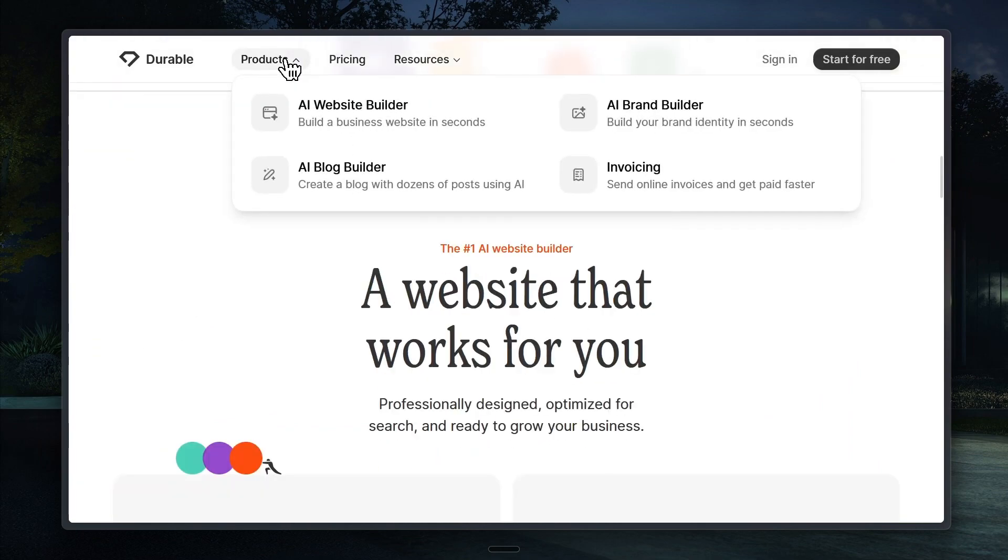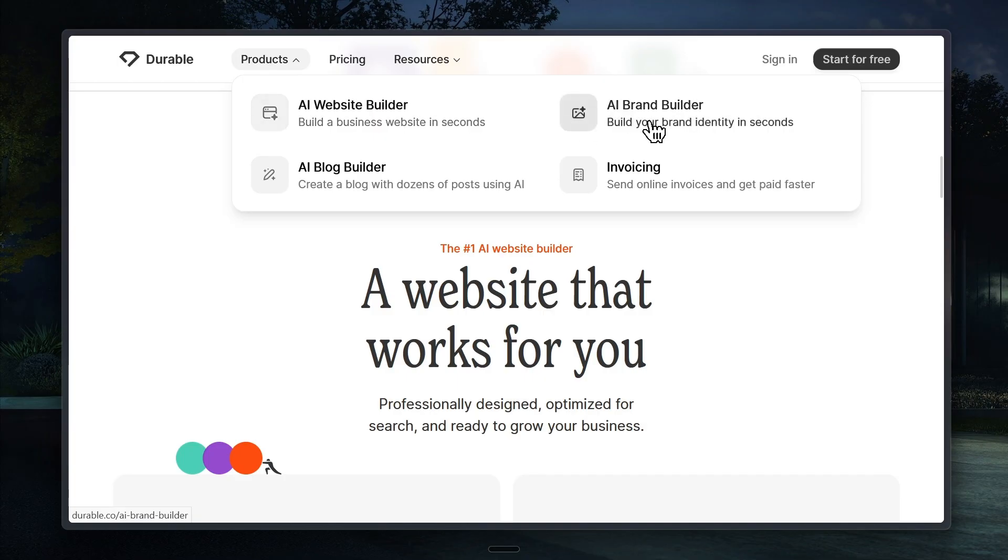Now, here's something exciting. As I mentioned earlier, Durable doesn't just give you a website builder, it also helps you create a full brand identity for your business. For example, it can generate images, logos, and visual elements that make your brand look consistent and professional.